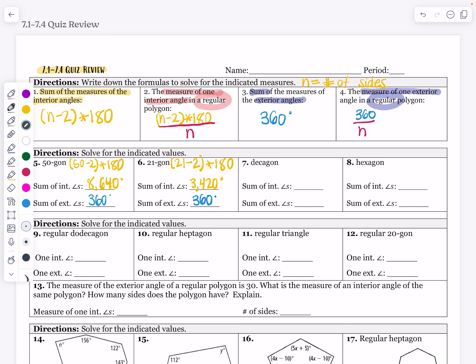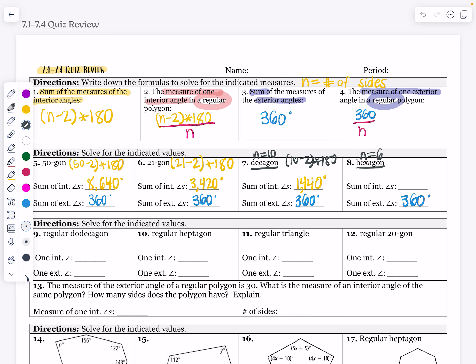The next one's a little harder because they give the name decagon instead of a number. A decagon has n equal to 10, since a decade is 10 years. So 10 minus 2 times 180: that's 8 times 180, giving me a sum of interior angles of 1,440 degrees. The sum of the exterior is still 360 degrees.